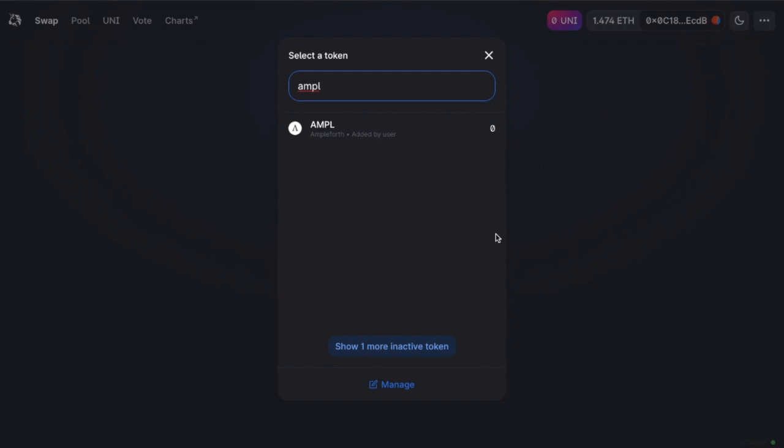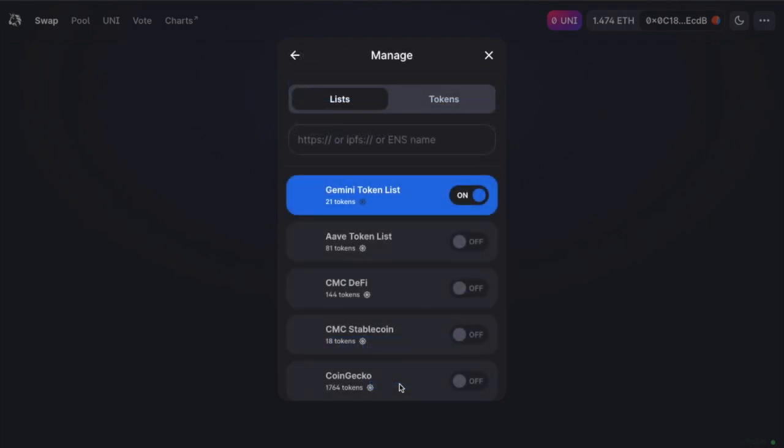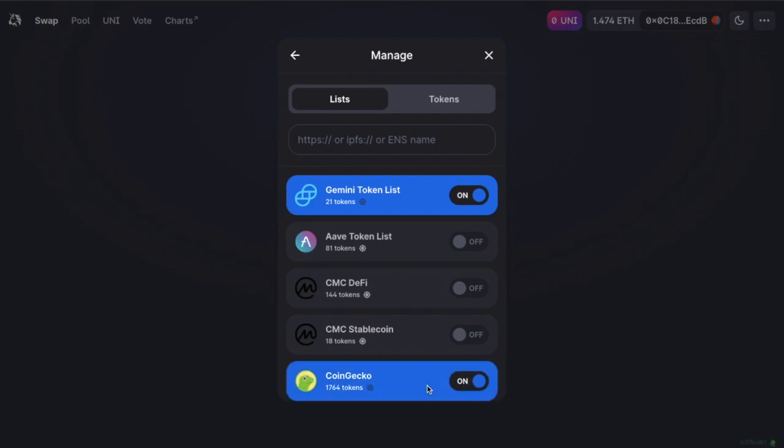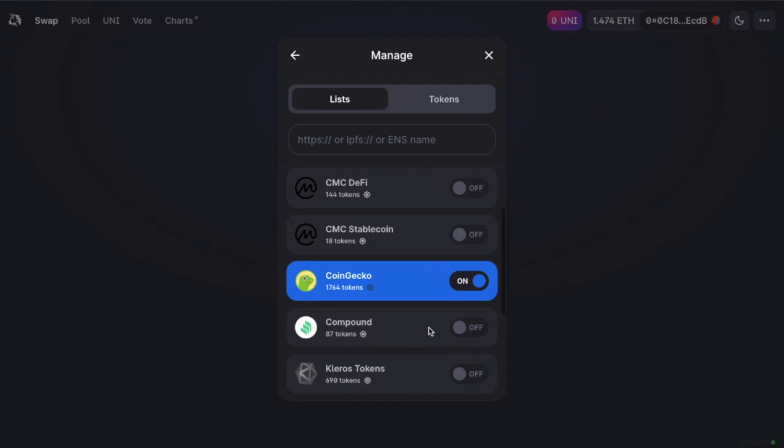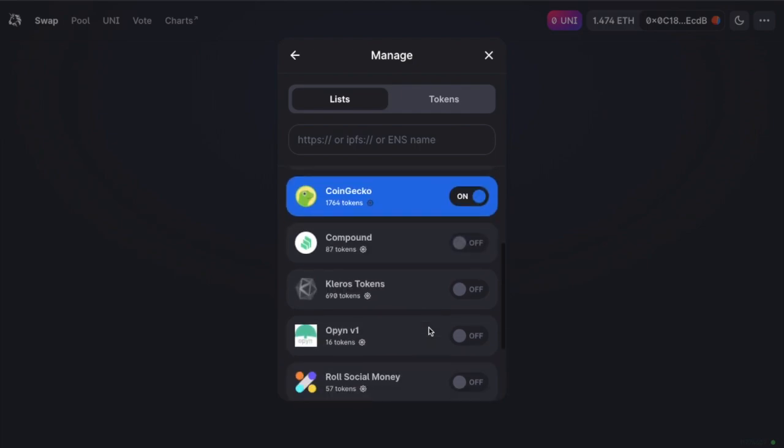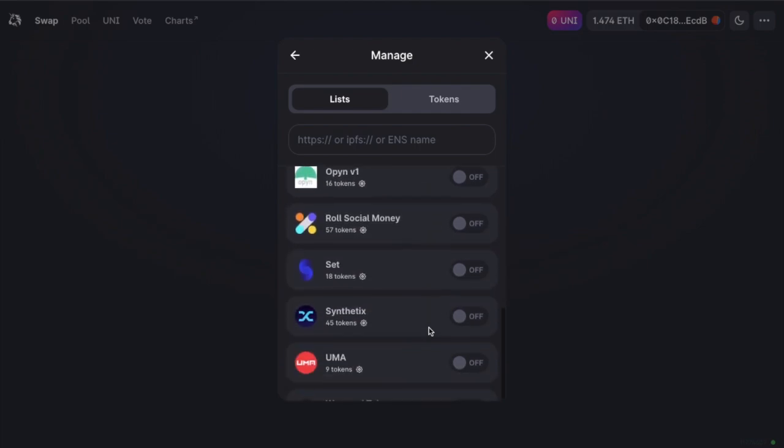Also, if we head down to manage, Uniswap also have something called token lists. And what this allows you to do is select your token from a reputable list of ERC20 tokens. By using token lists, you can choose the list that you trust so that you can separate out fake or scam tokens.